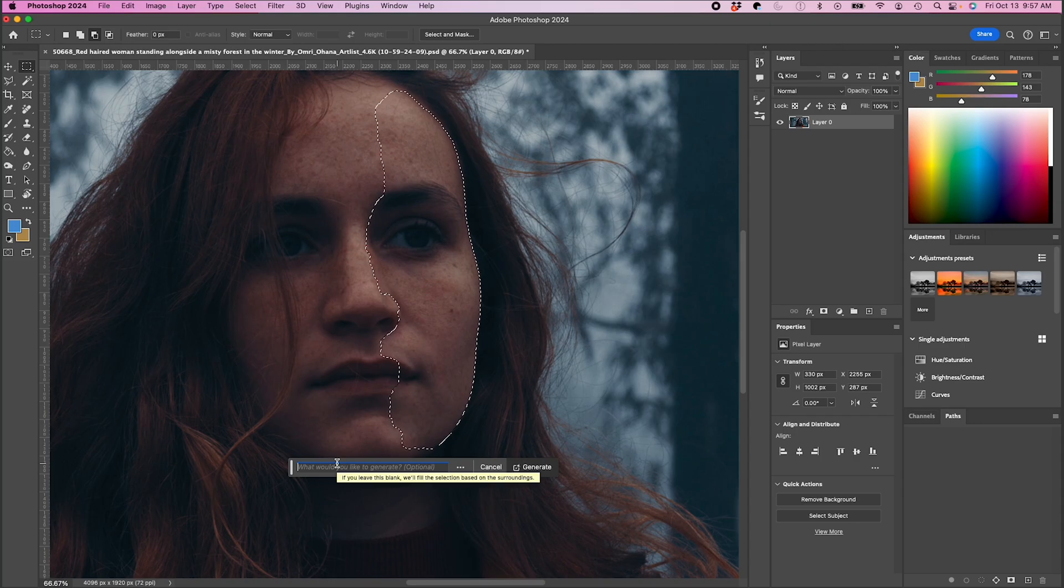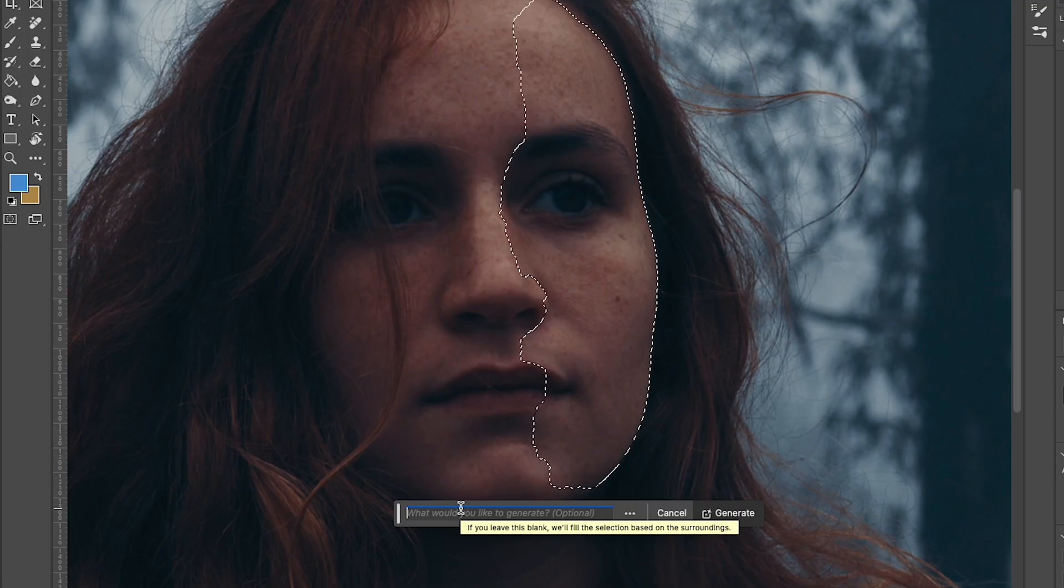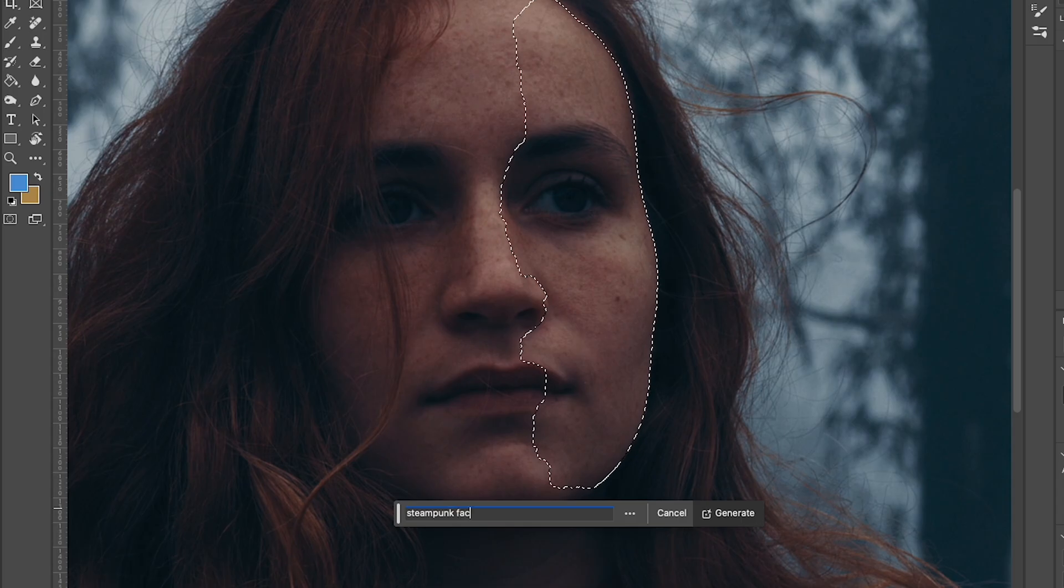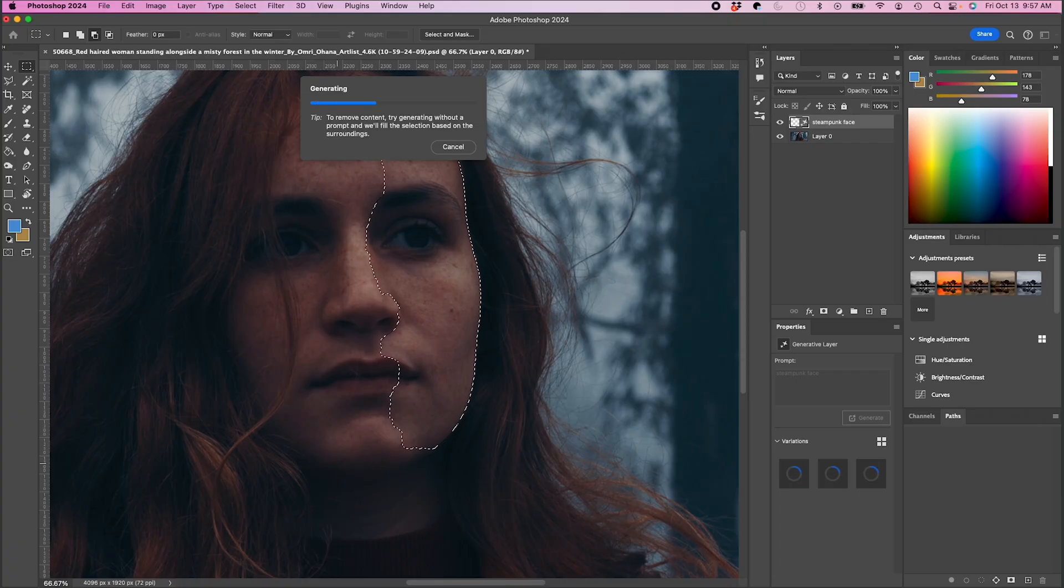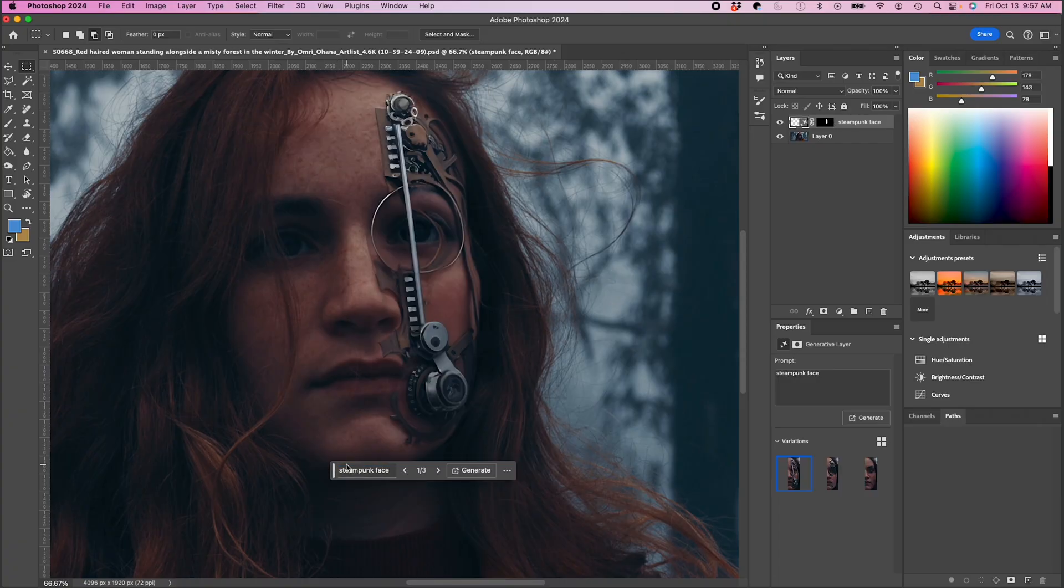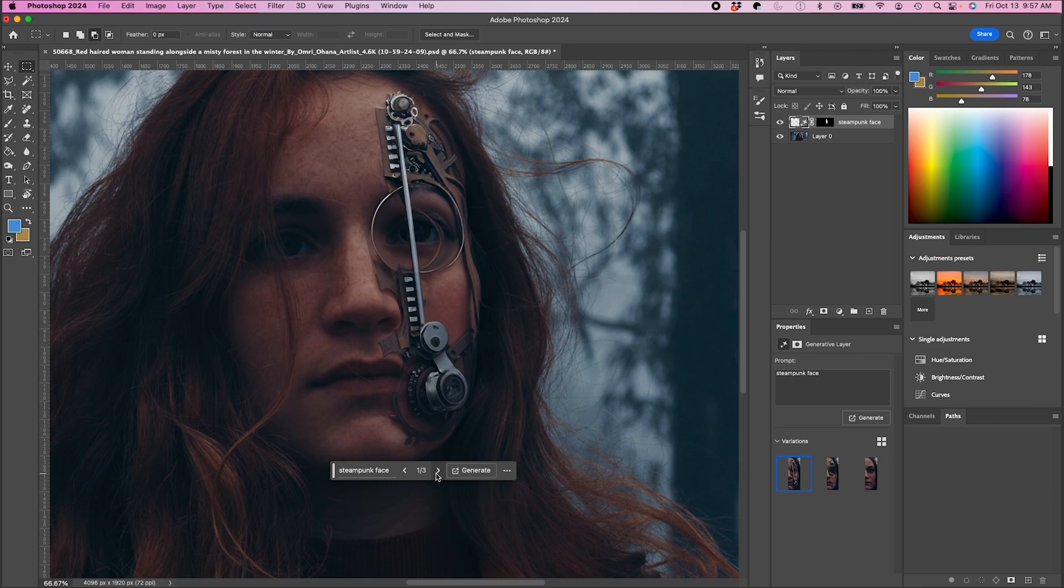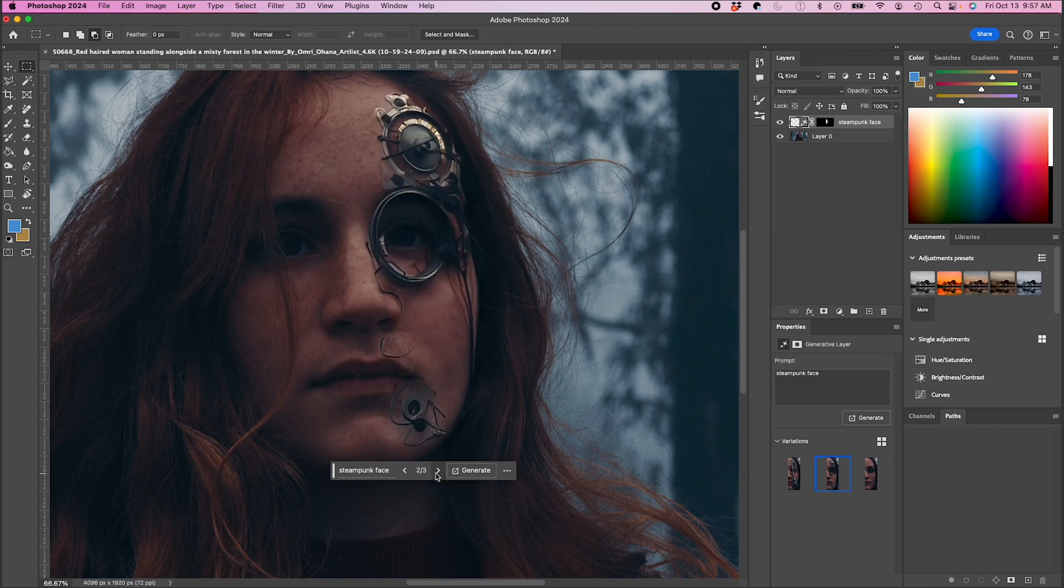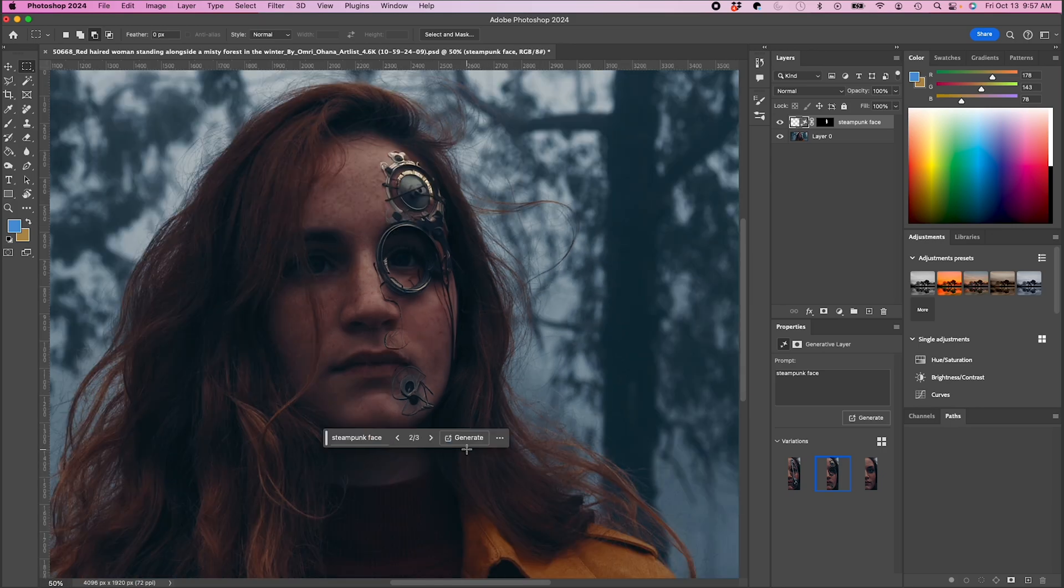I'm gonna try another prompt here and I'm gonna type in steampunk face. Okay, I like that a lot. I may just tweak it a little bit. That one's pretty nice too, it's a little bit more subtle.